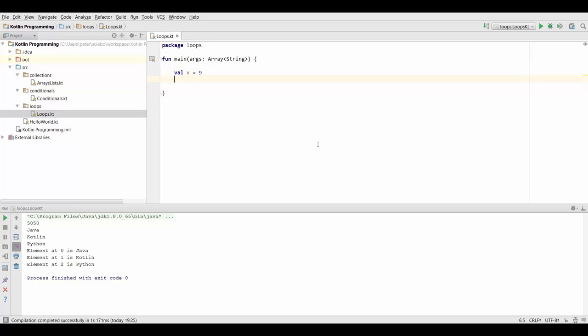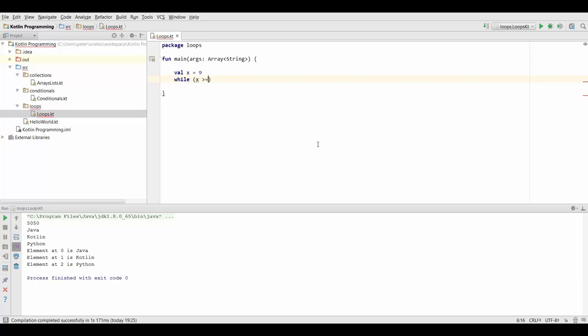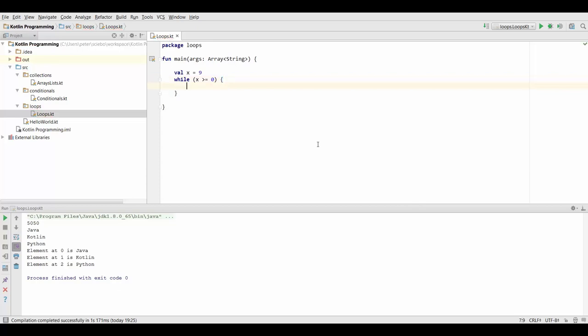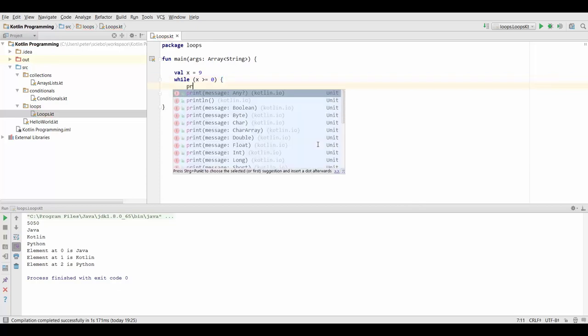Now first of all, we're going to type the while keyword, and again we use parenthesis to write our condition, and in this case it's x supposed to be greater or equal to 0. Now inside our loop, which we again specify using our curly braces, we can just print out x and do x equals x minus 1.